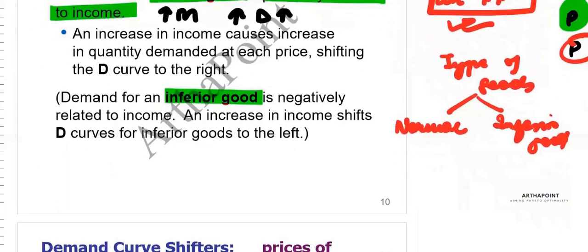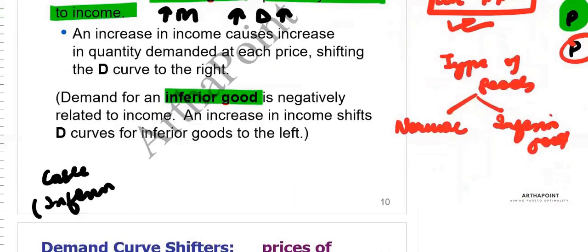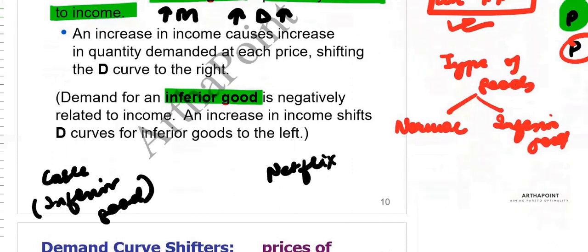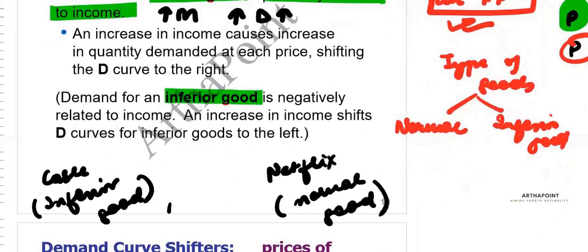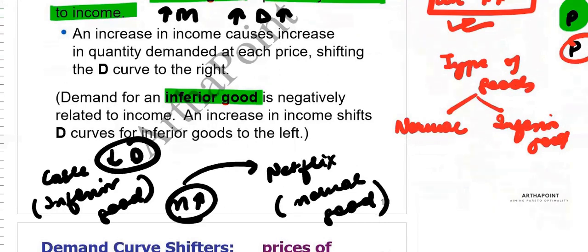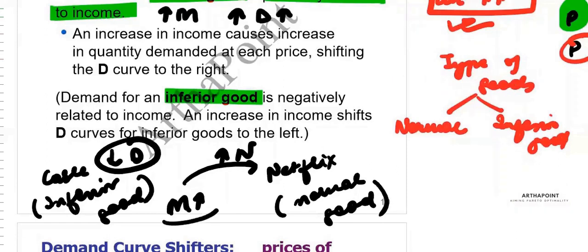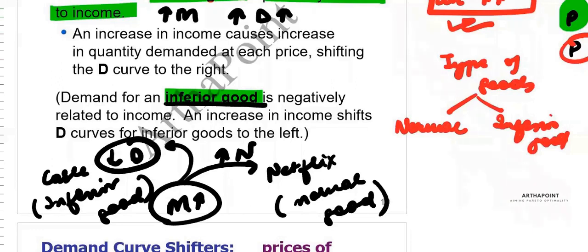Now let's talk about inferior goods. For example, I may consider cable TV as an inferior good and Netflix as a normal good. When my income increases, I decrease the demand for cable and shift to a better product like Netflix. So with an increase in income, I actually decreased the demand for cable, making it an inferior good for me.